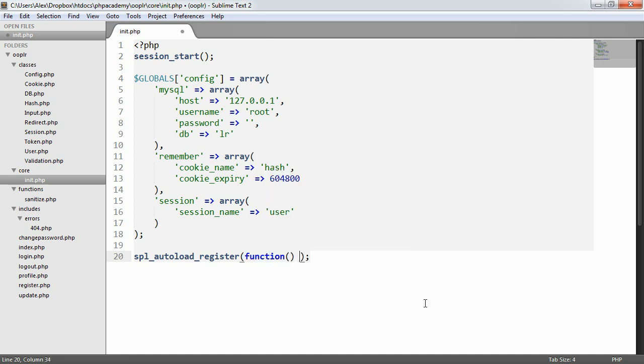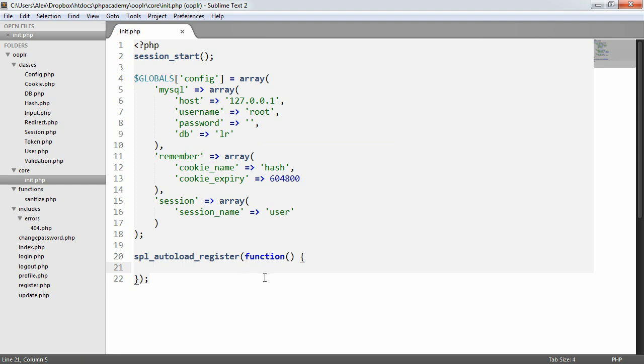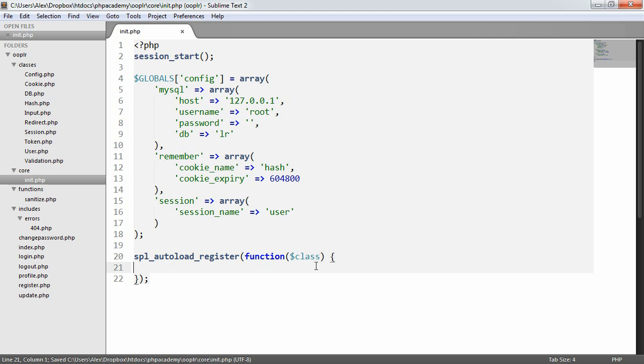PHP version depending, you might have to create this function outside of here. But the anonymous function is basically going to have, as I've mentioned already, the parameter class, which represents the class we're trying to access. So for example, if down here we were to say new db equals new db.